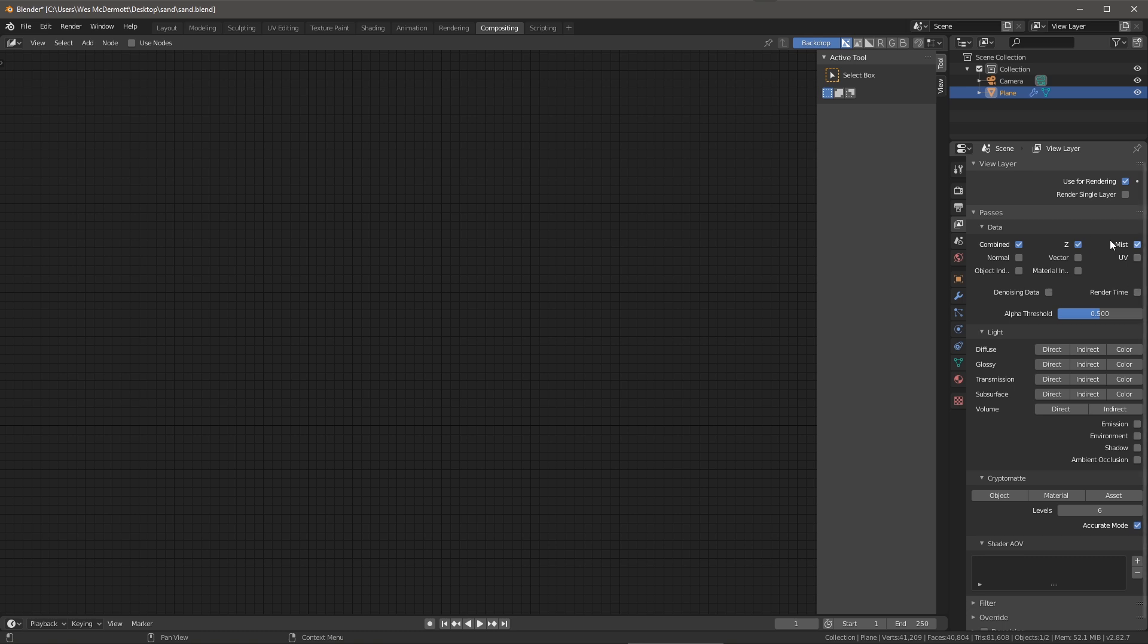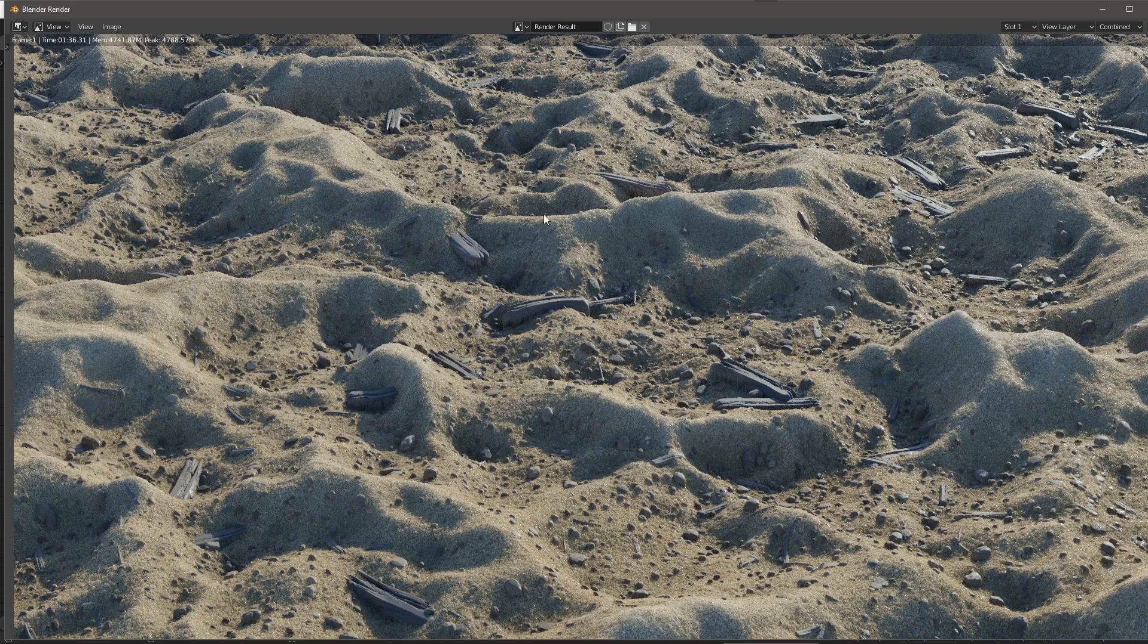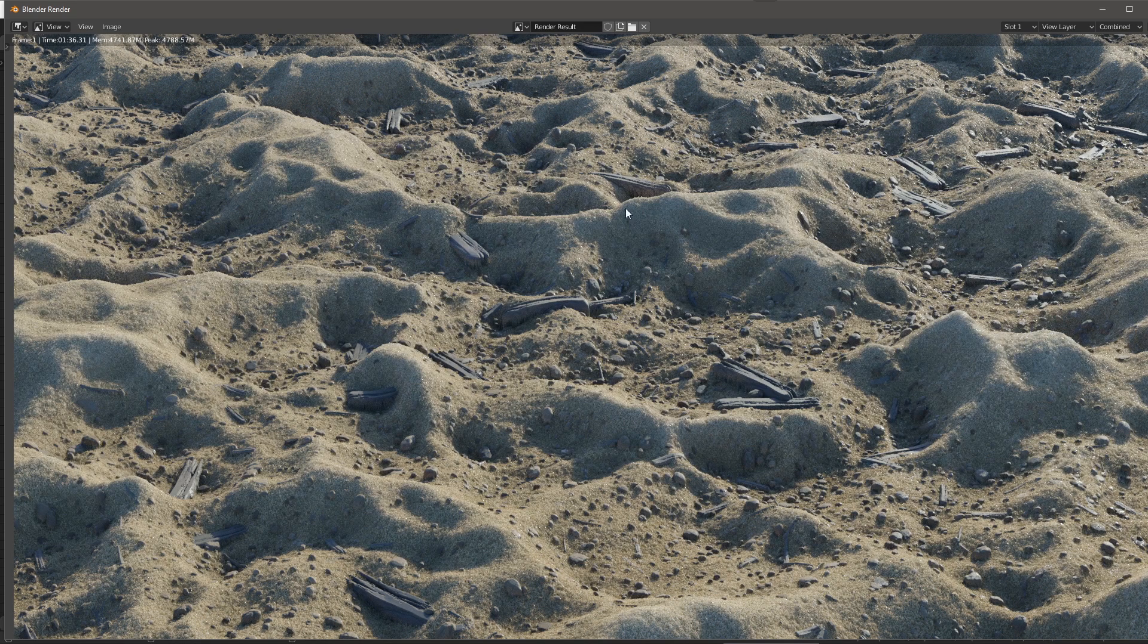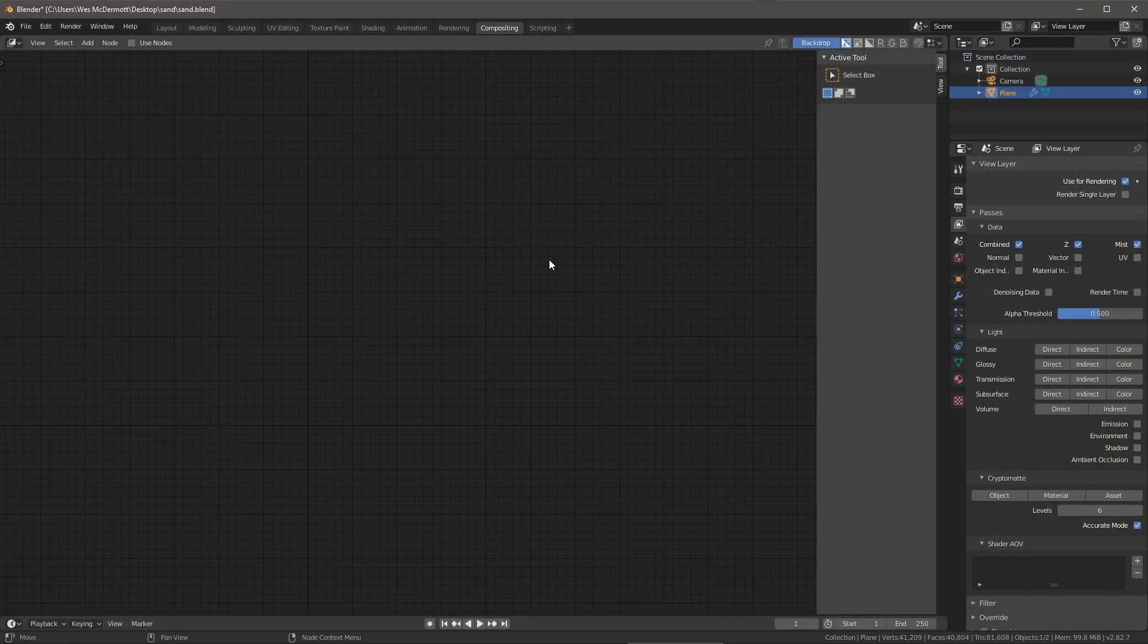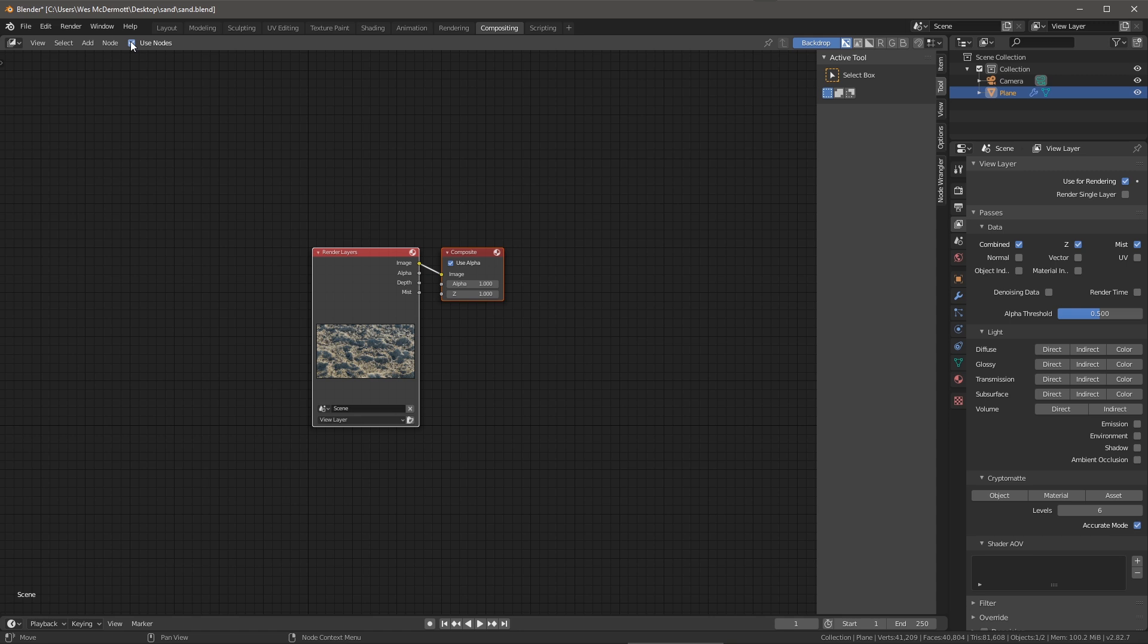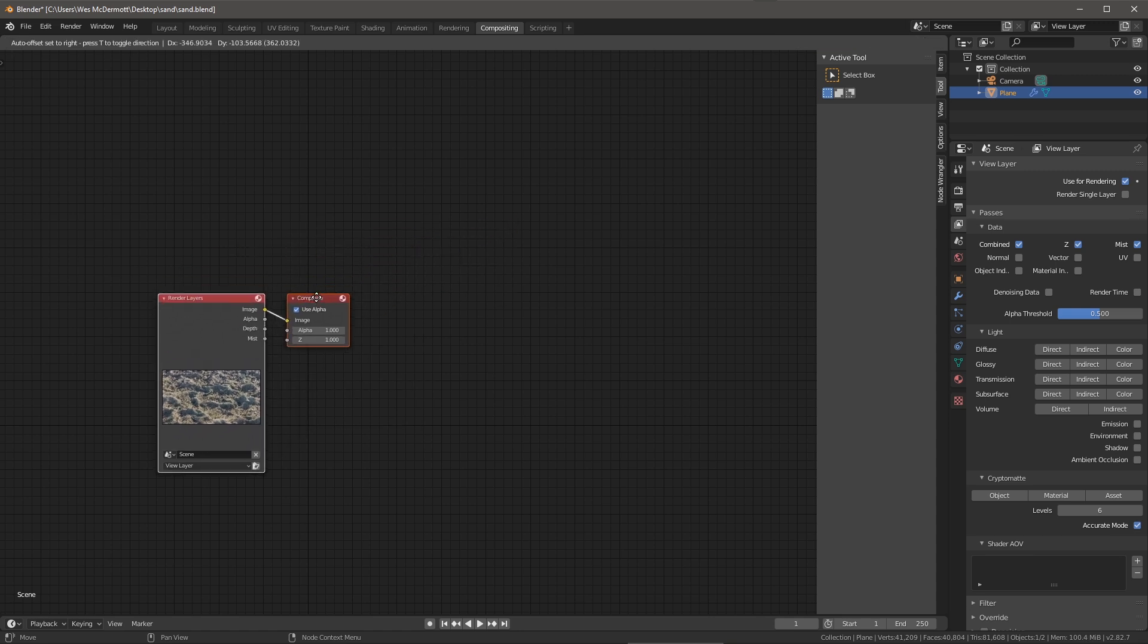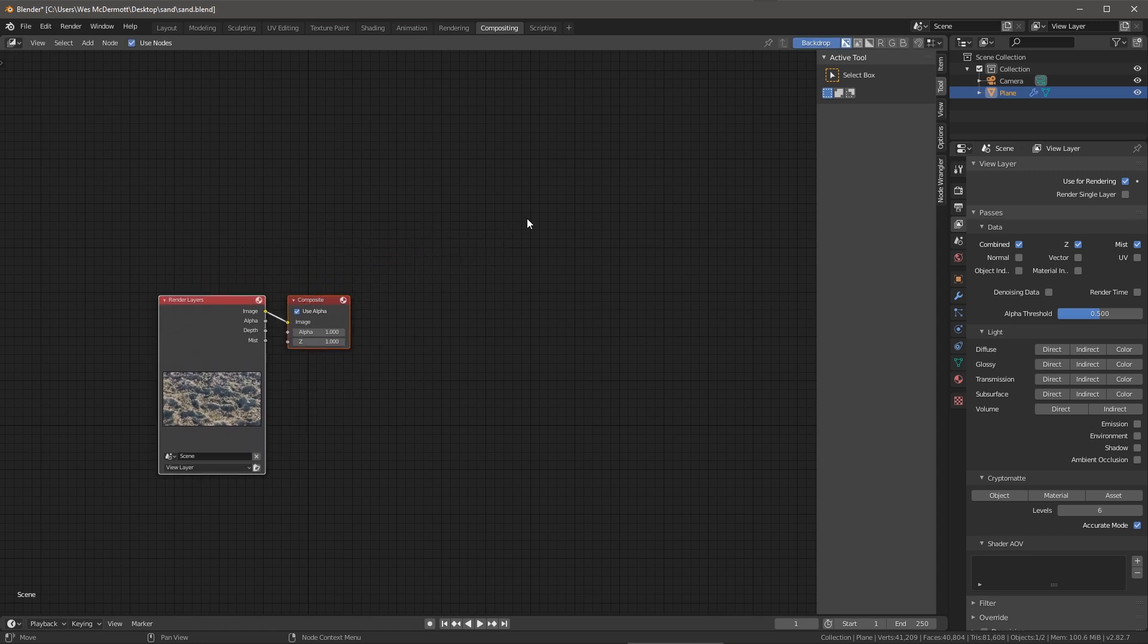Now that I've enabled this option I do need to run a quick render again. Okay, so here I have my render. I can close this out and under the compositing tab I'm going to enable use nodes. Now I can see my render layer as well as a composite node.